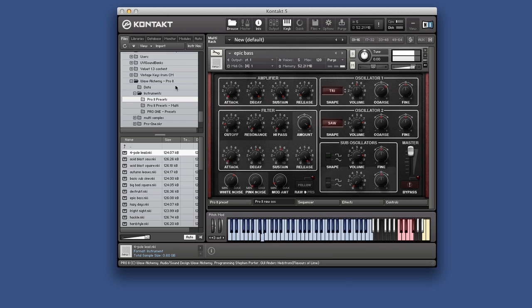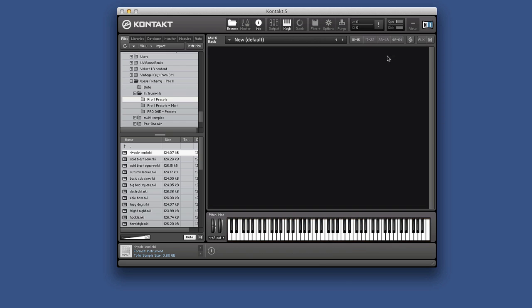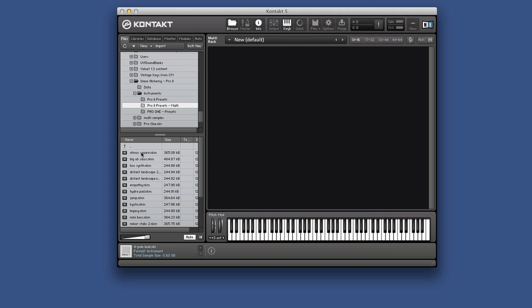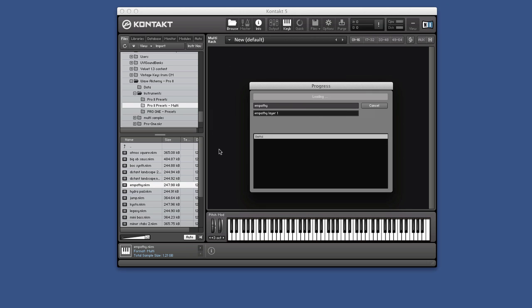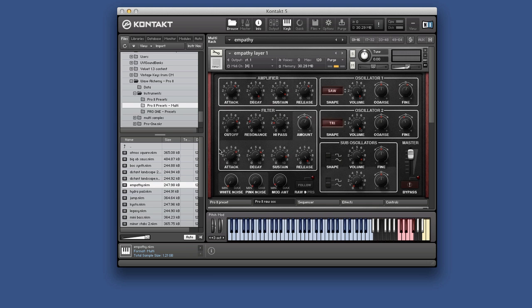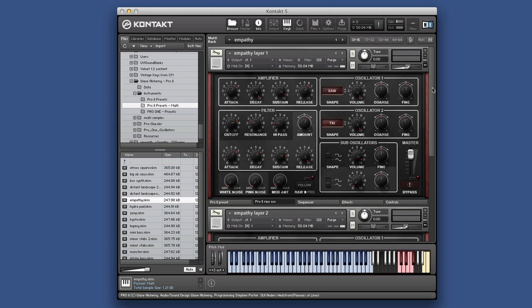Then they have multis as well. So if we close that off and go and open up a multi. Let's bring one of those in. What should we bring in? Distant landscape empathy. How's that going to work? Let's have a look at that. So we've got two in there now. Stacked.